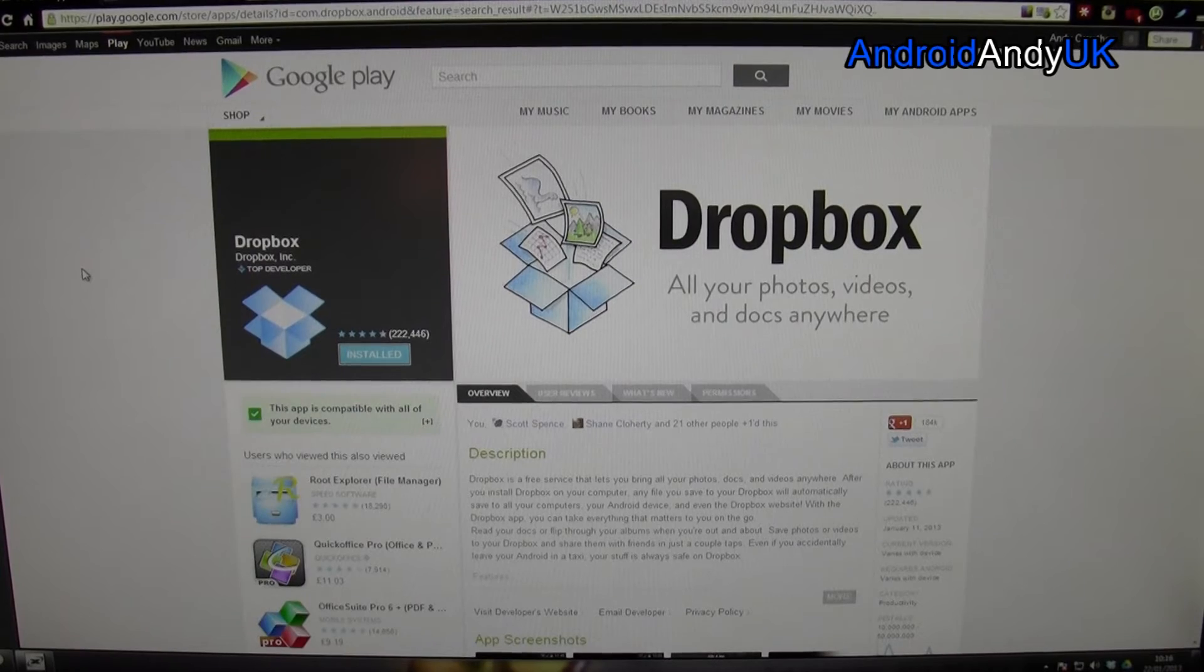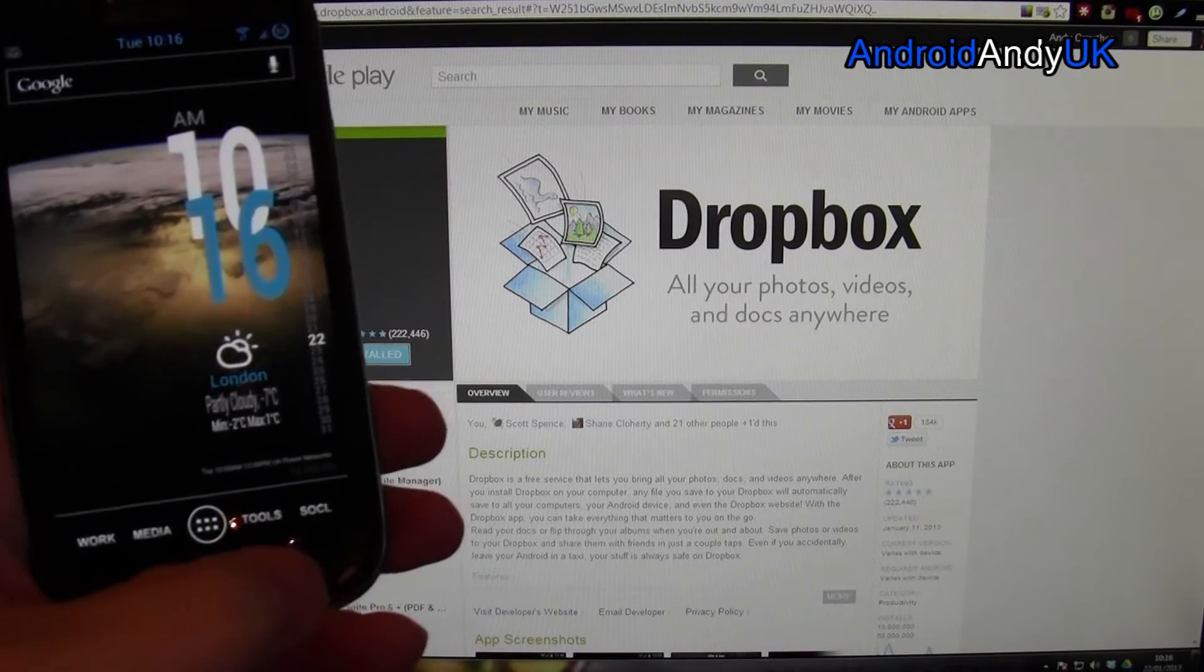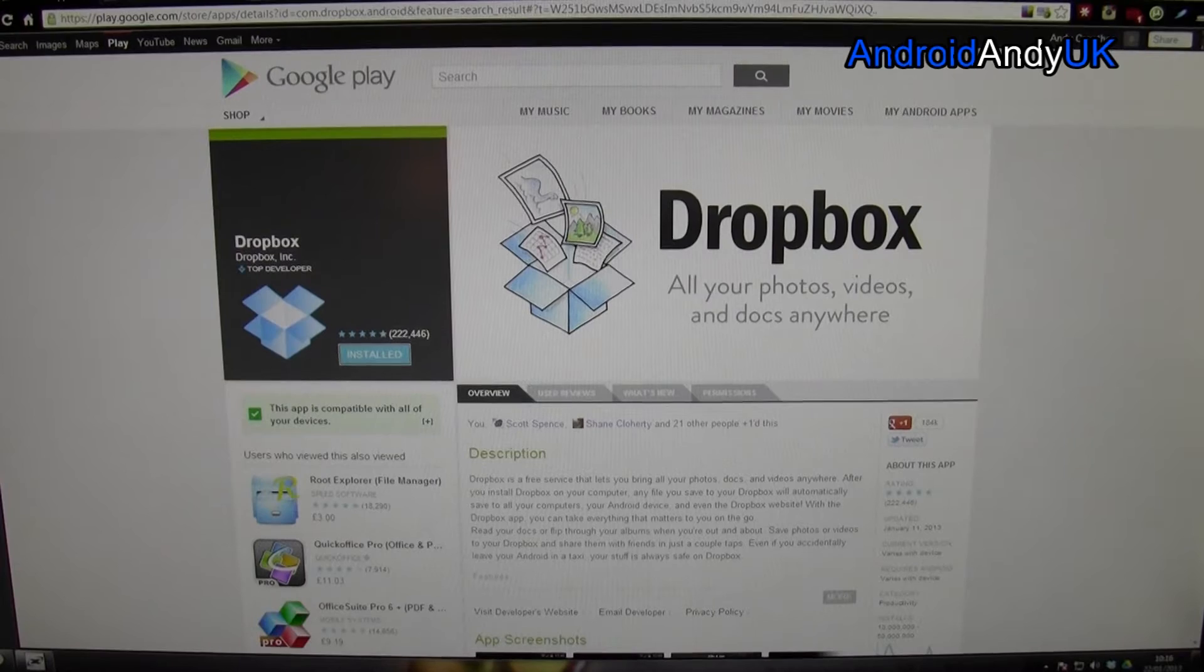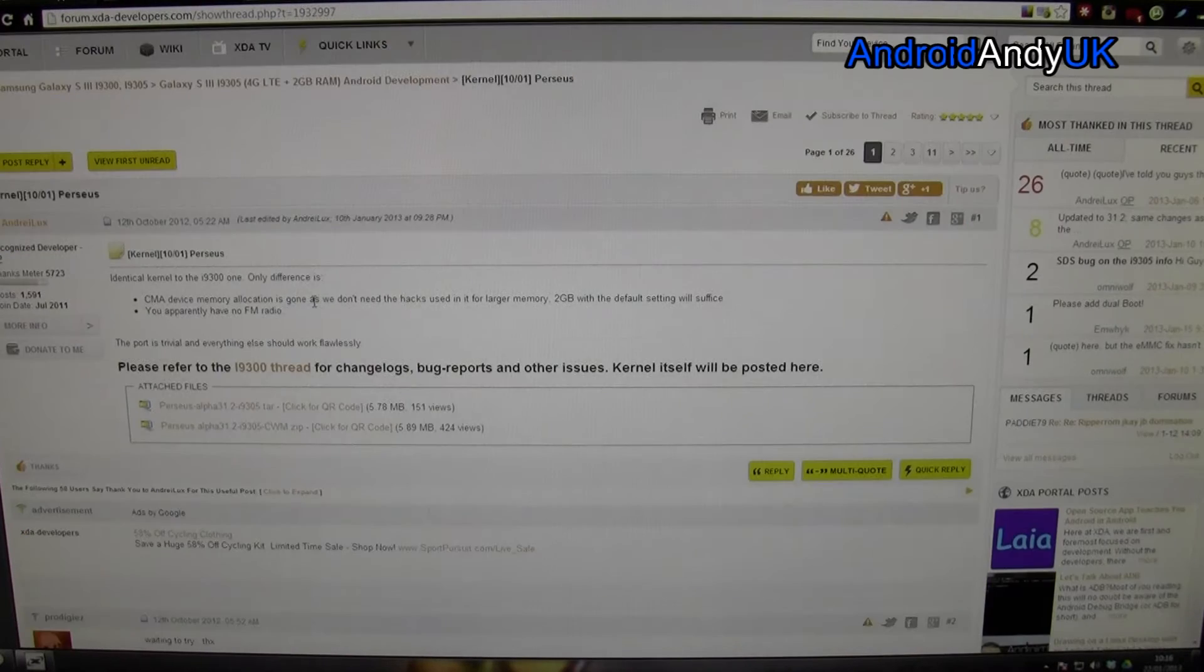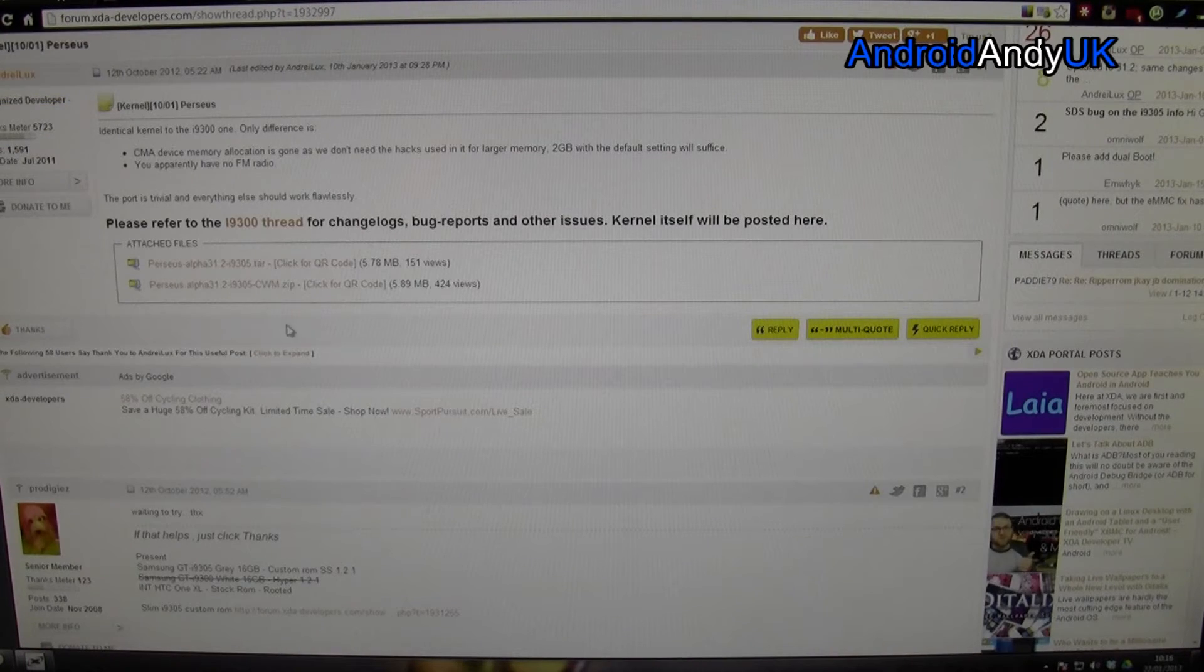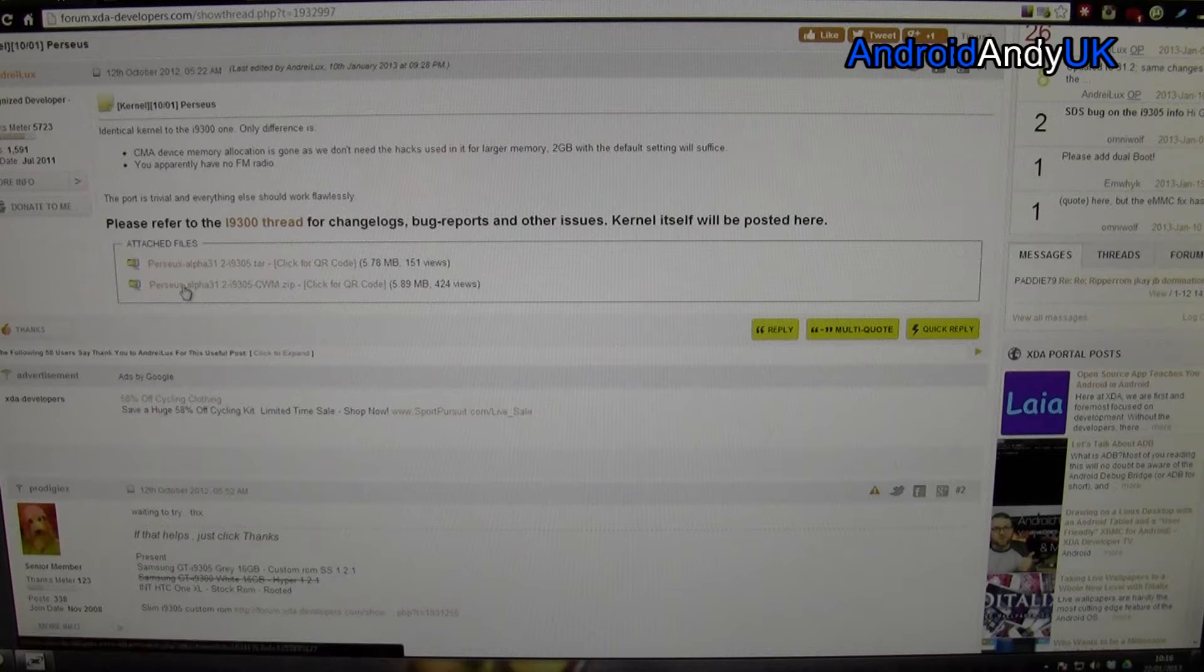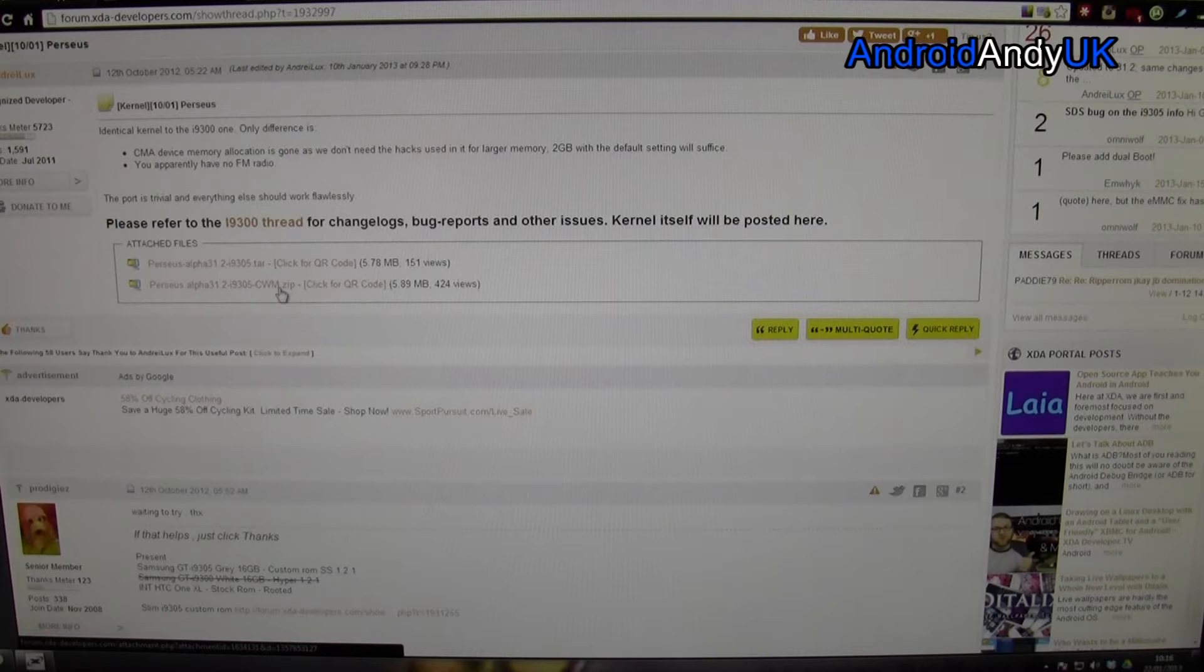Anyway, how does it work? Let's show you. So, here we are on my phone. Actually, no. Let's come to the computer first. So, let's just say, for example, here I am, browsing away on the XDA developers, and I see there's a new kernel for my phone. Perseus Alpha 31.2.